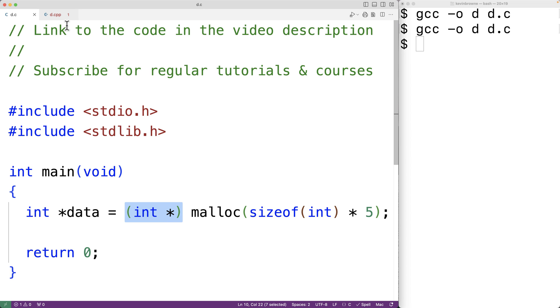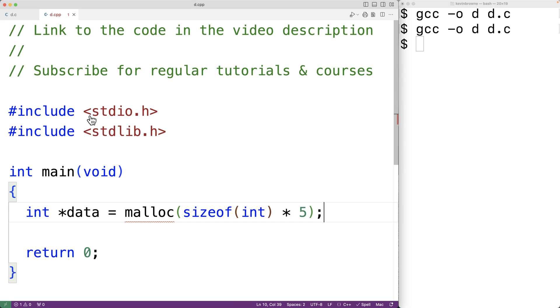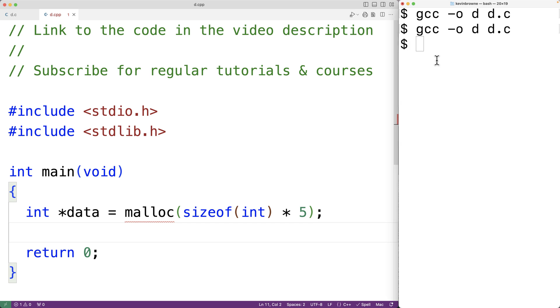So here we have the same program in C++ but we're not typecasting the return value of malloc to be a pointer to an int. If we save this program and we try to compile it as a C++ program...